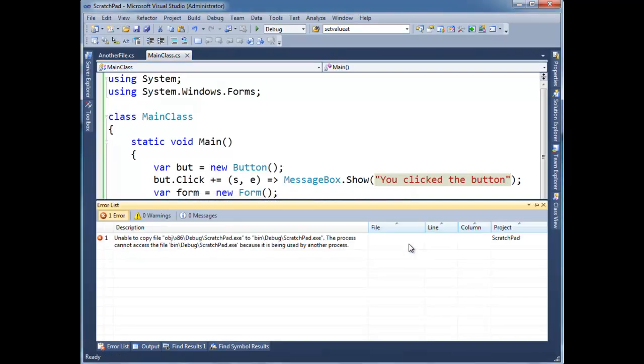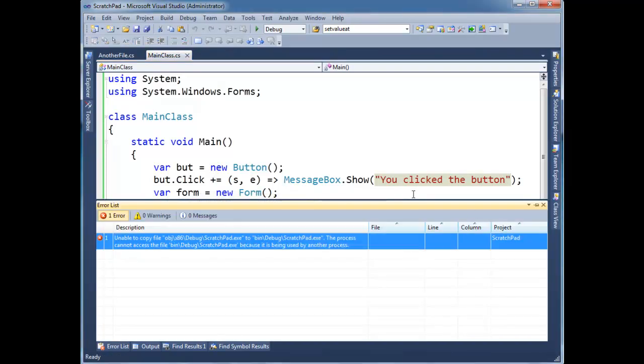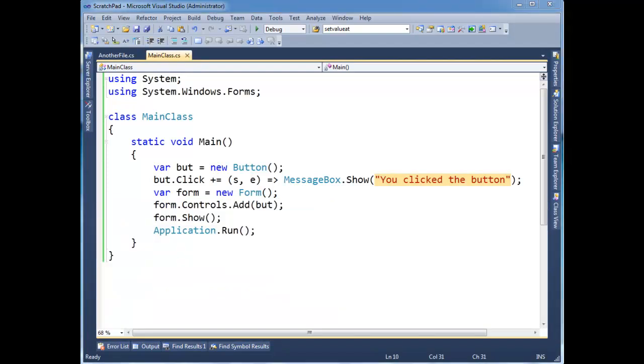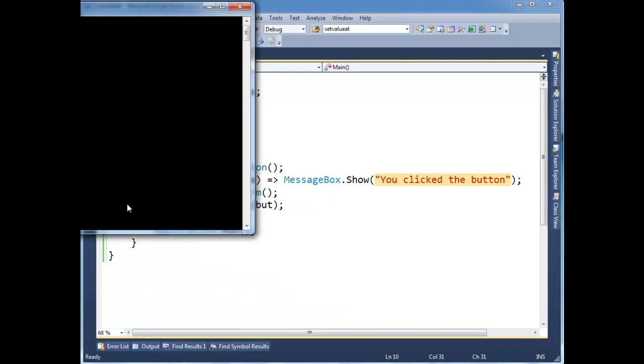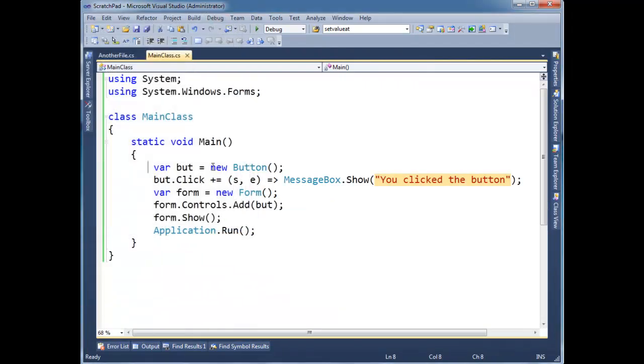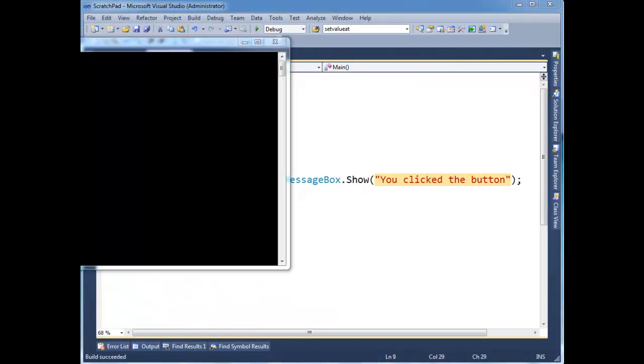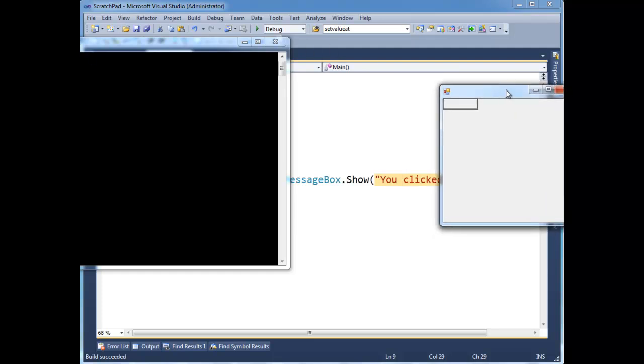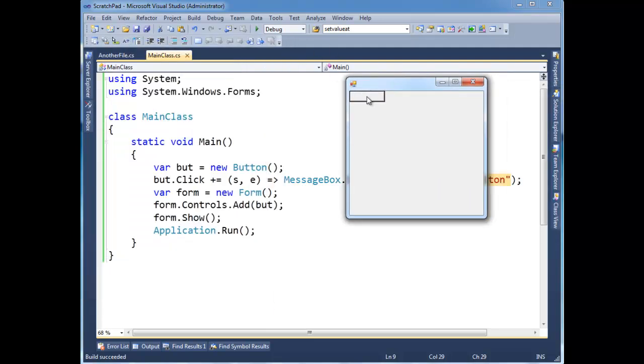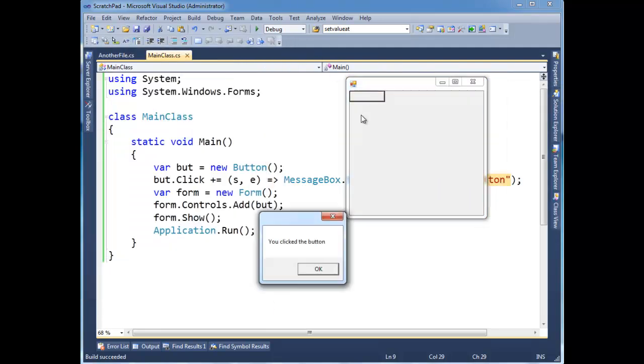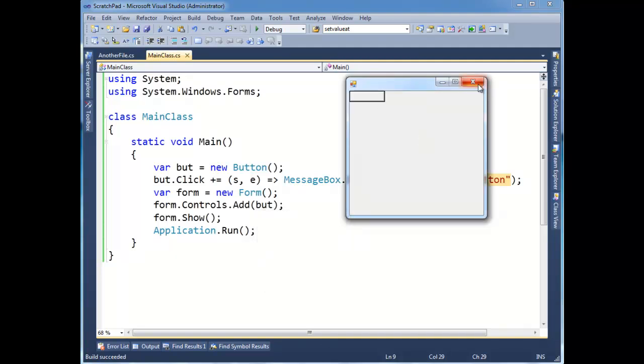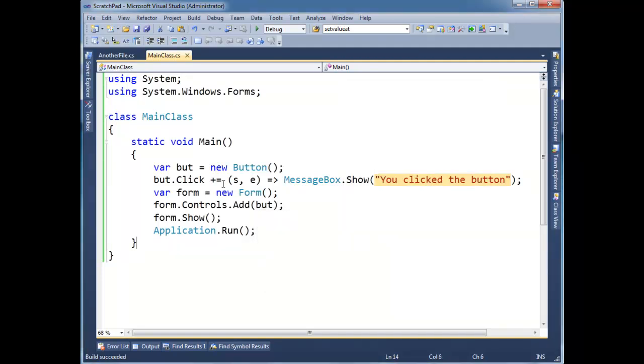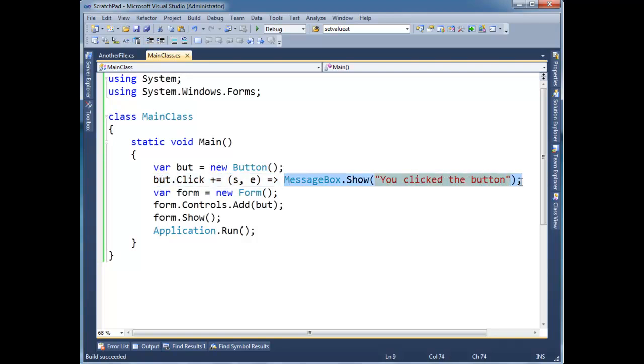Of course there's build errors. Unable to copy file because I still have it running in the background. Bring it back up, here we go, here's our form. I'm going to click the button, and there we go, messagebox.show. There's a very simple example but a realistic example that, hey, we're interested in the button click, and when the button clicks, let's show the messagebox.